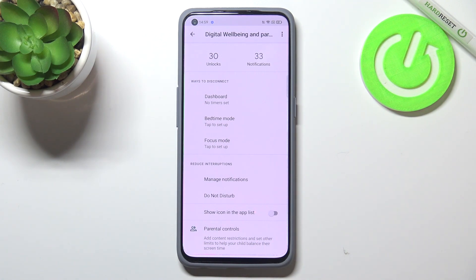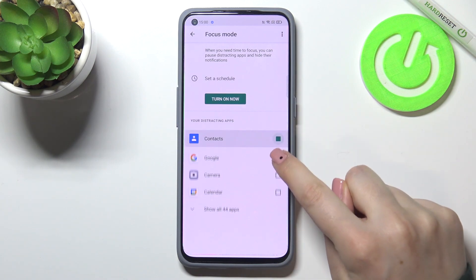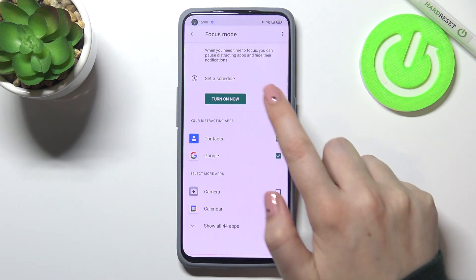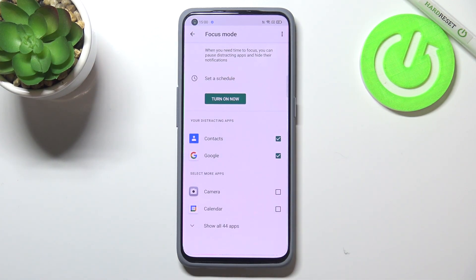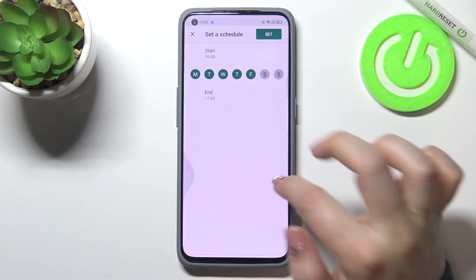If you need time for yourself, you'd like to rest or work and focus without being disturbed, you can set Focus Mode or Bedtime Mode. Thanks to this, you will be able to limit particular apps — check which ones you're receiving the most notifications from, mark them, and turn on Focus Mode to limit notifications from those distracting apps for a particular time. You can also set a schedule right here.